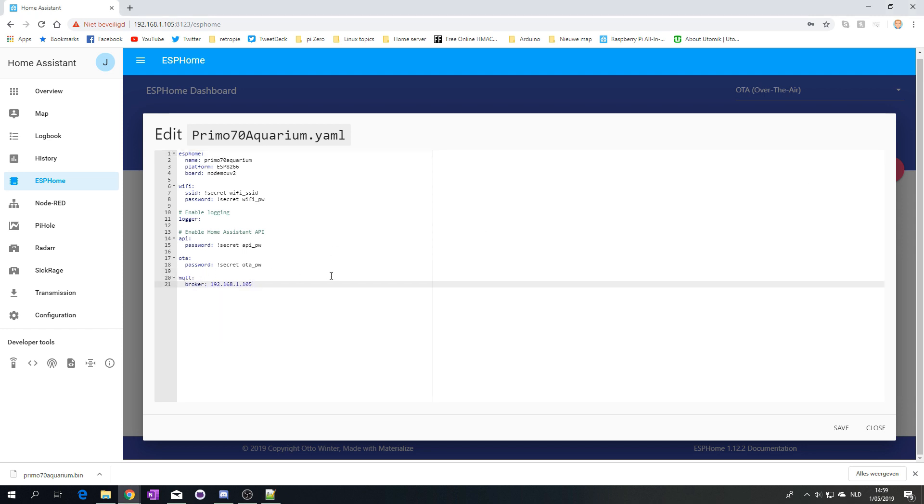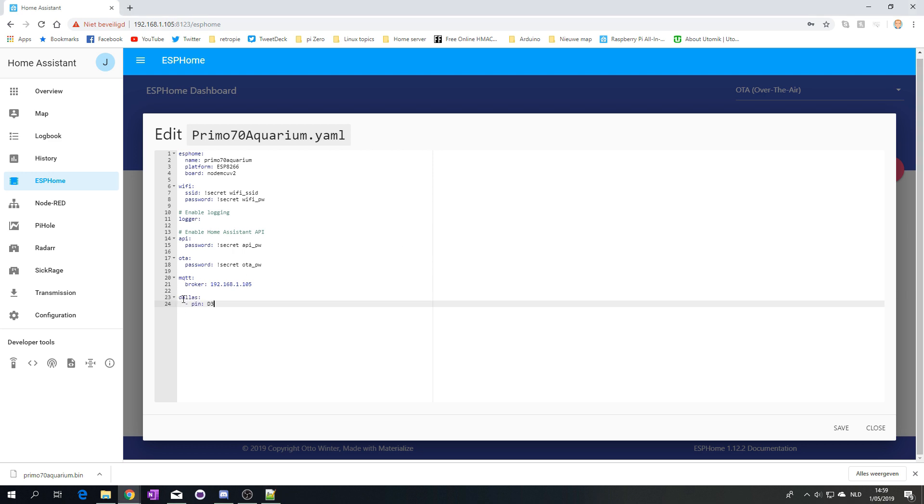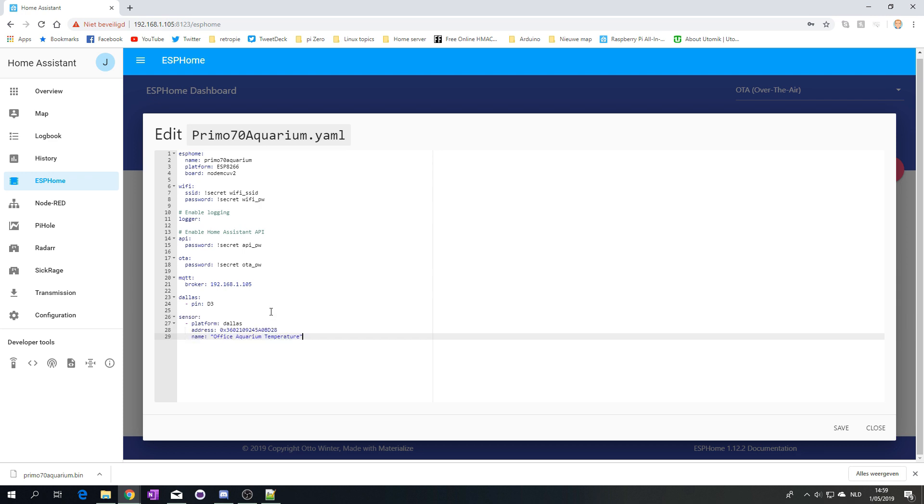The reason I'm adding MQTT is that in case I ever want to do something else than Home Assistant, I won't have to re-flash all of them. Then the Dallas sensor on the pin that I have it connected to, and I'm also going to put the address in it already. You'll see why or how I got this number in just a short while.